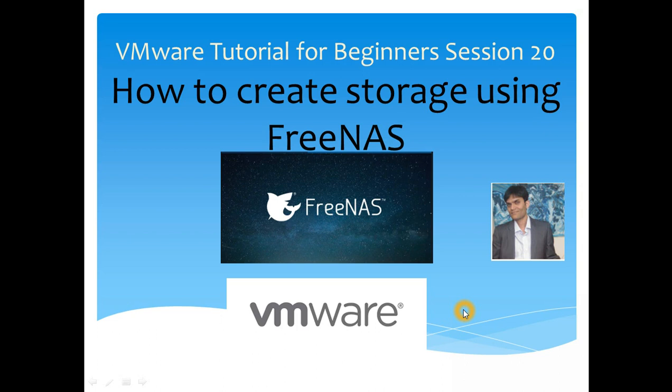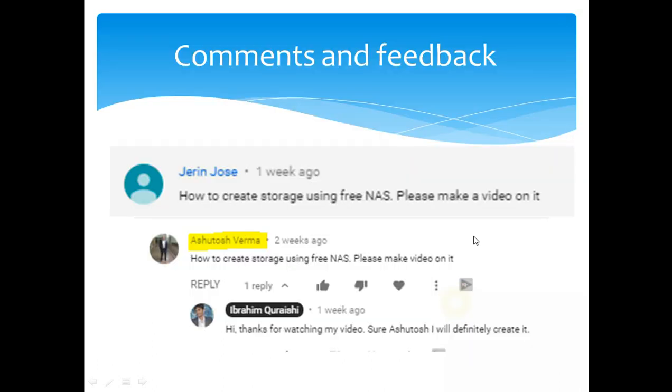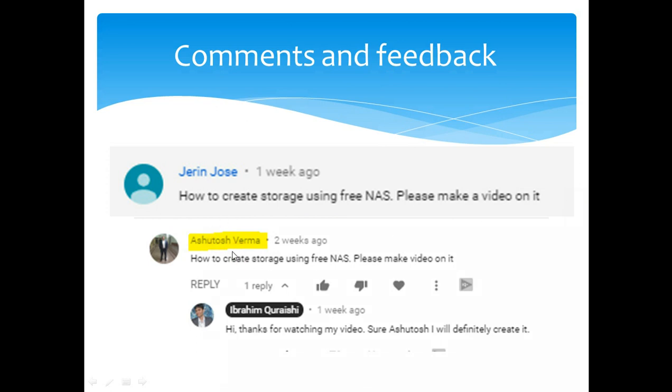How to create storage using FreeNAS and provision it to the ESX host. So let's get started. Some comments and feedback from Jerin Jones: 'How to create storage using FreeNAS, please make a video on it.' And again another one from Ashutosh Verma, and I've got some other PMs from other guys as well.